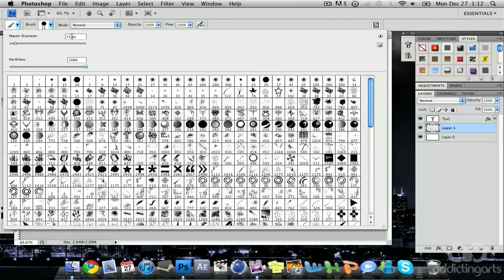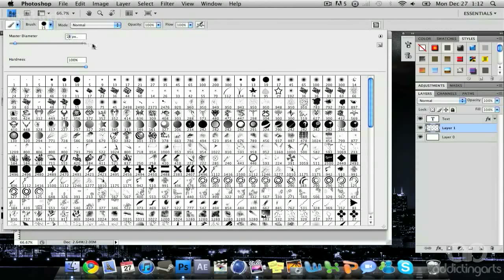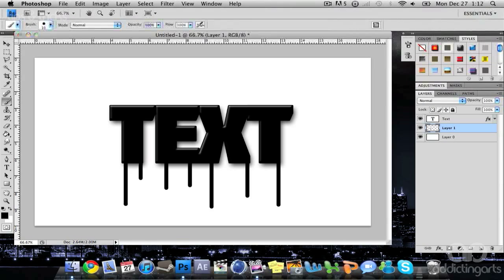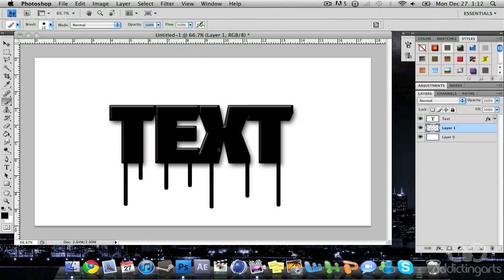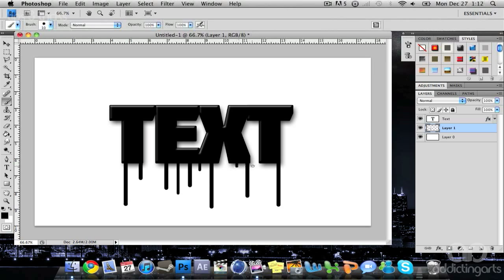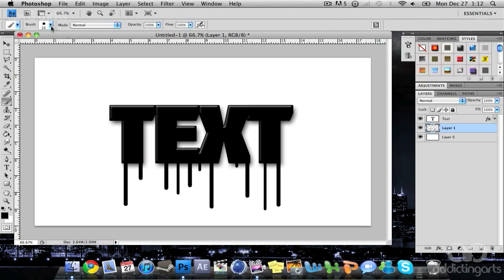go back to your brush panel and drop it down by 5 pixels each time. I'm going from 15 to 10 and doing the same thing: click, hold shift, and drag down. Repeat this process across the text.